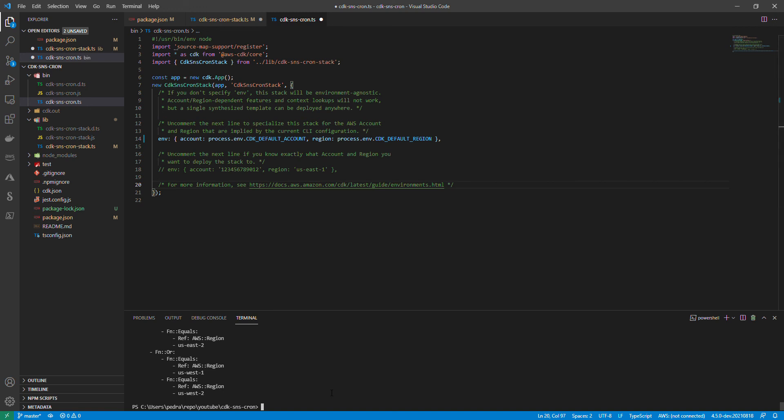That is it actually. One thing - after you deploy this, if you wanted to avoid costs or avoid people poking around with this stuff that you just created, you could just say CDK destroy. Thanks for watching. I'm also going to add the GitHub repo to the descriptions. Please let me know in the comments if you had questions.